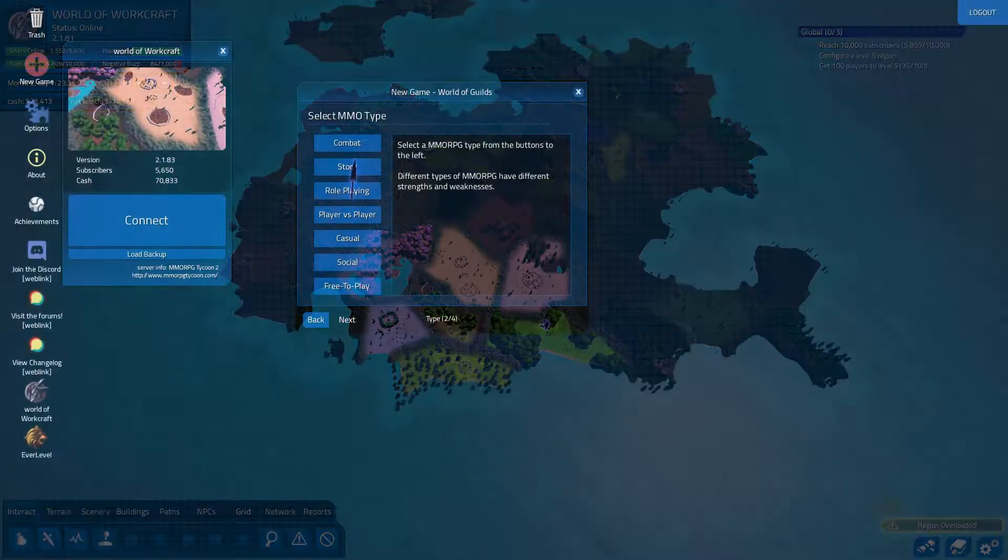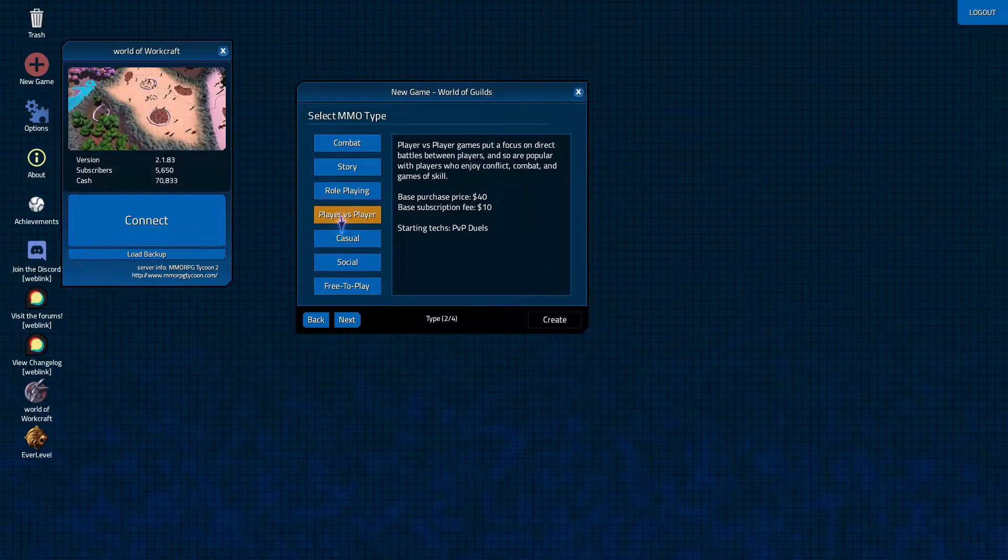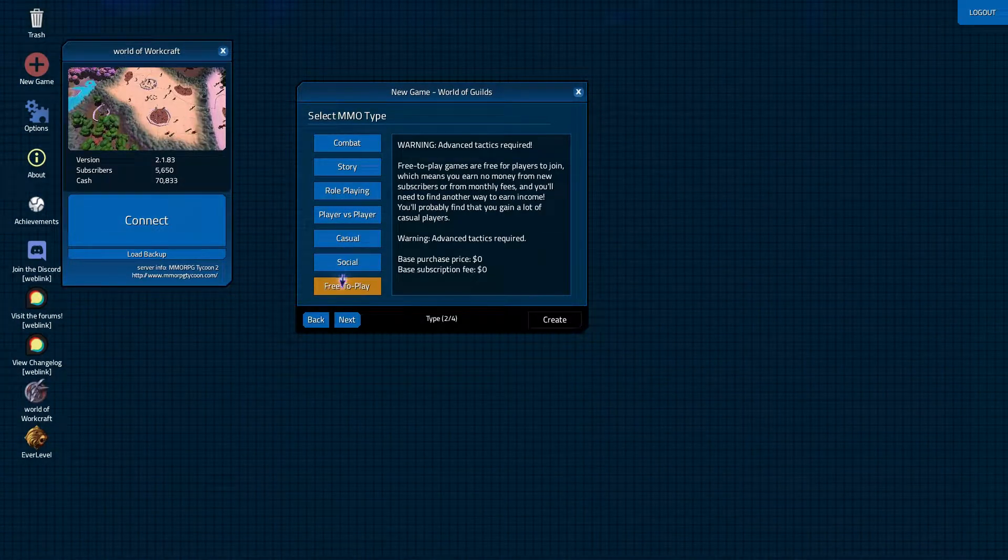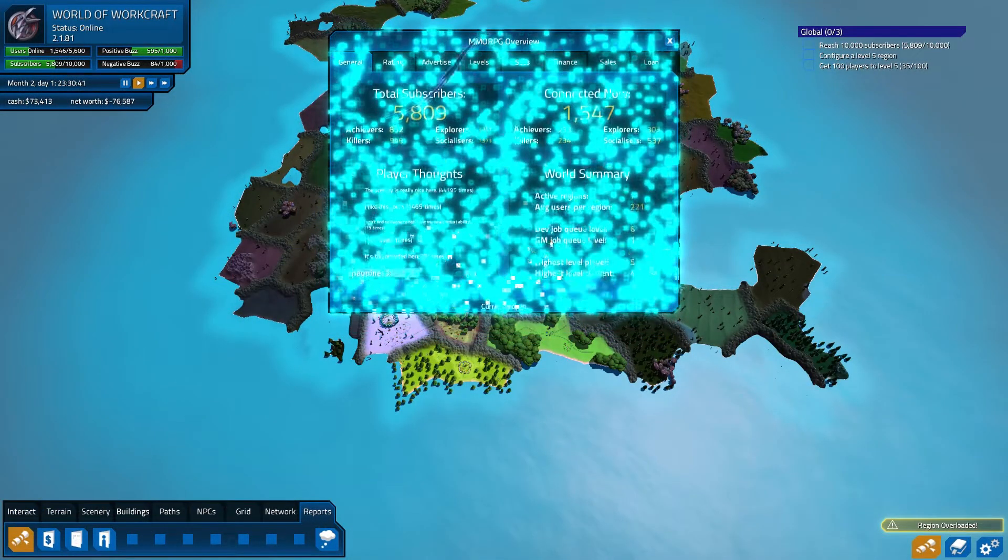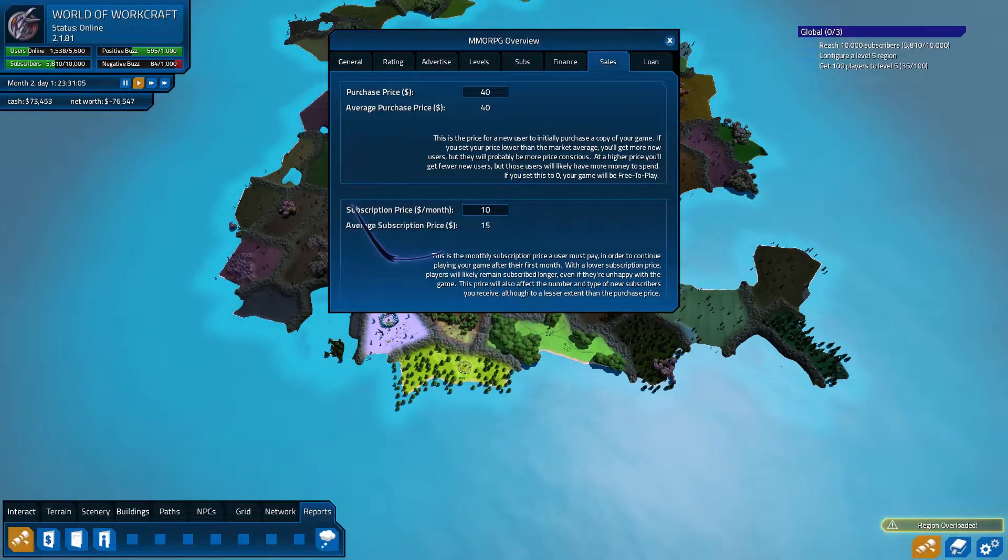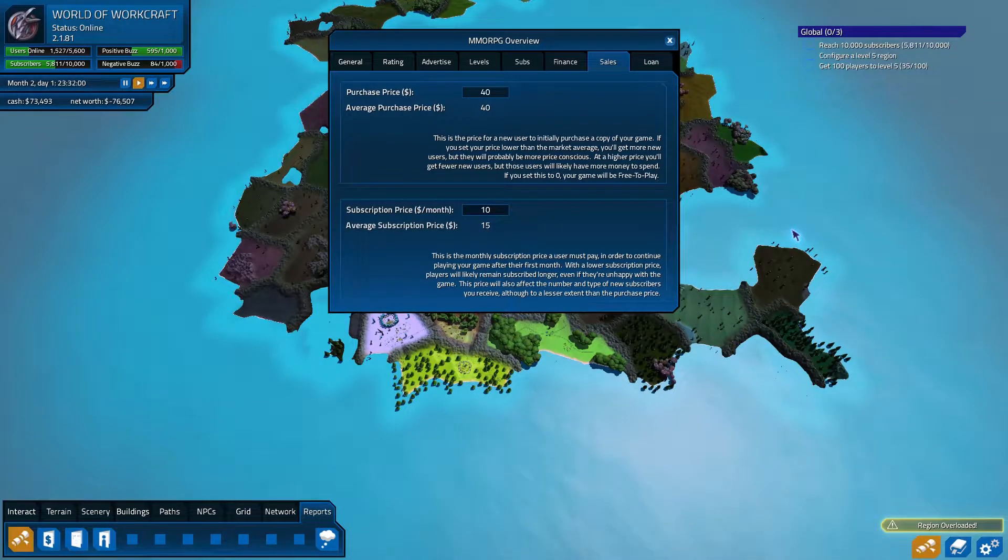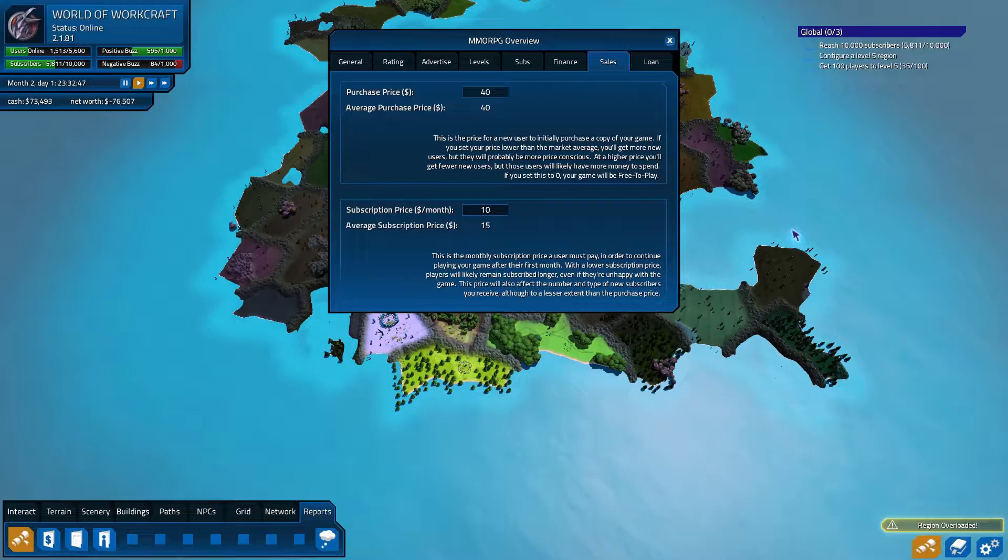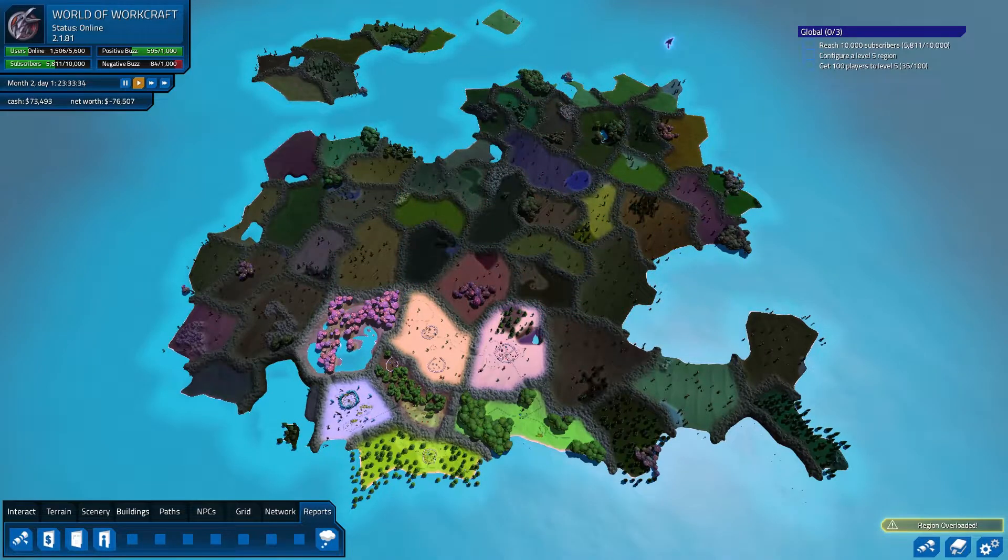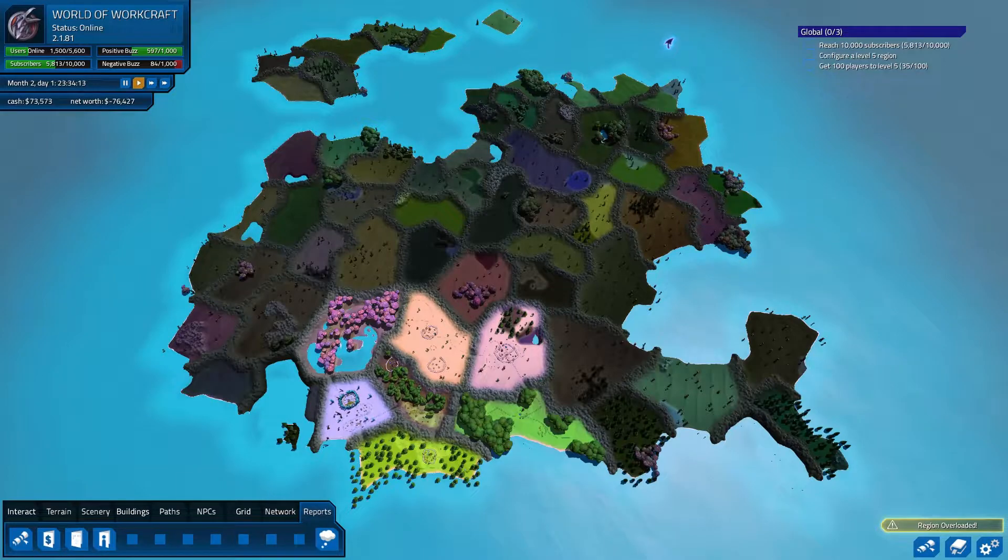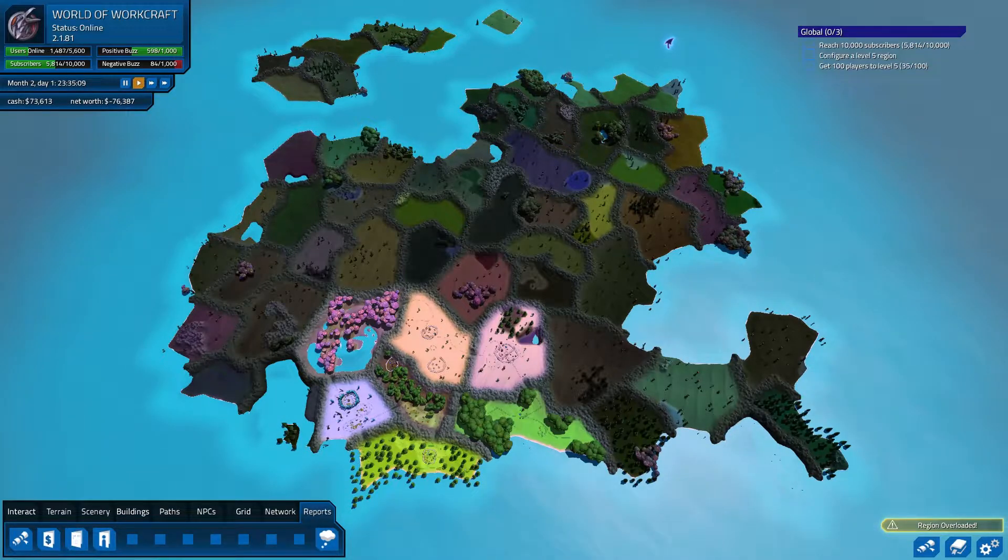So when you go into new game, you can choose which kind of subscription model you want to choose. You can say, for example, base purchase. I think the base purchase for my game is about 40 dollars, and then the subscription price per month is 10 dollars. So that's pretty much the same as, for example, World of Warcraft.